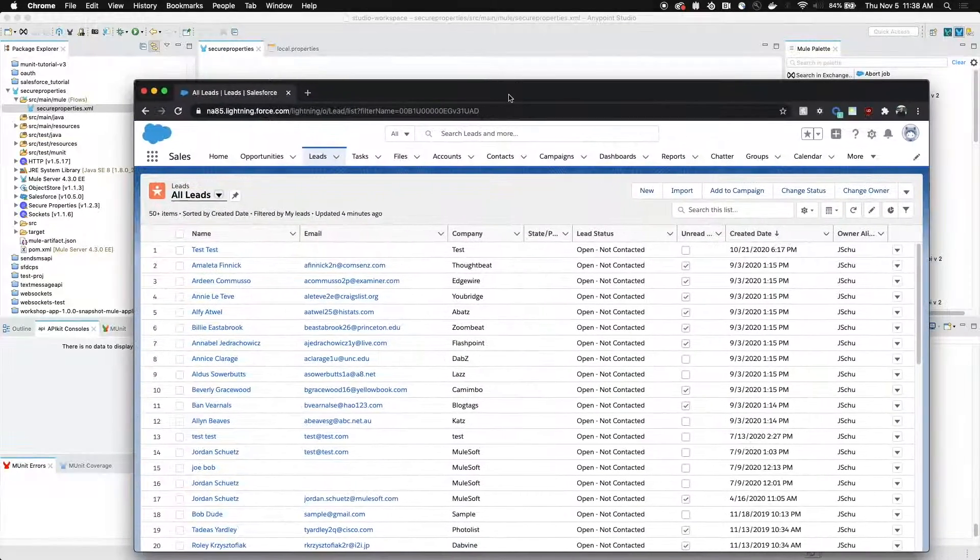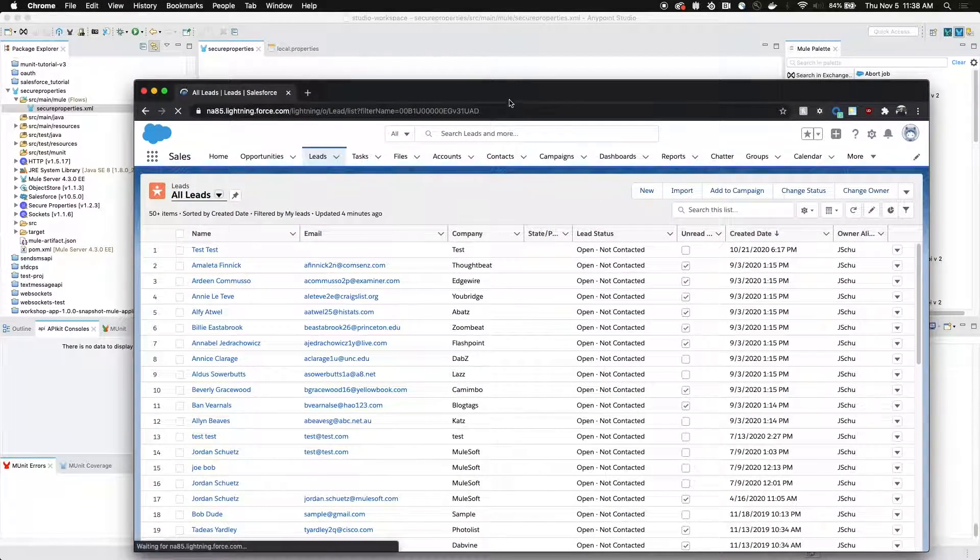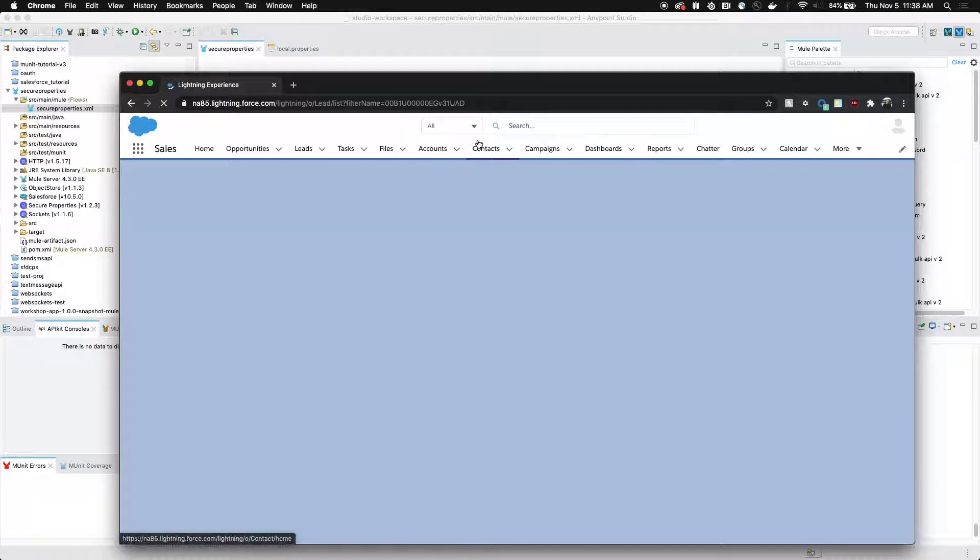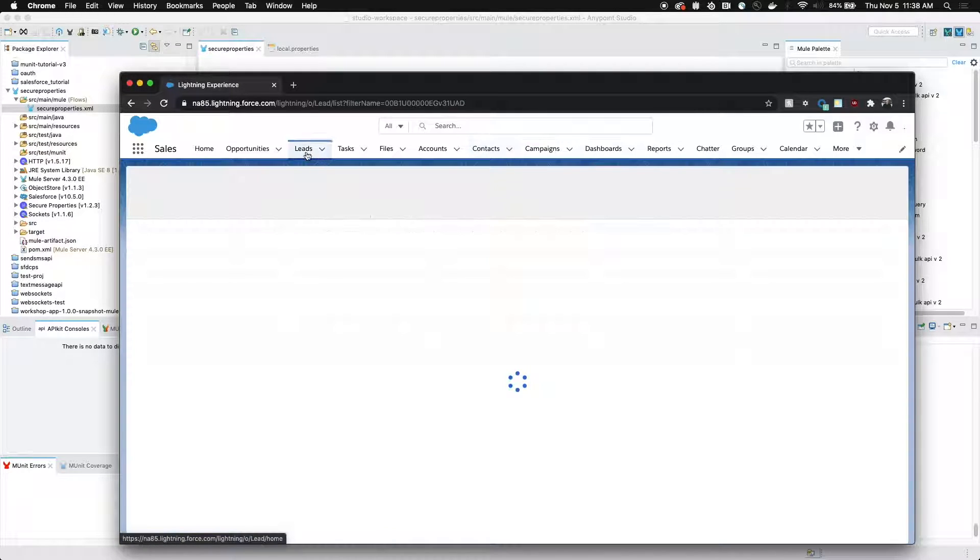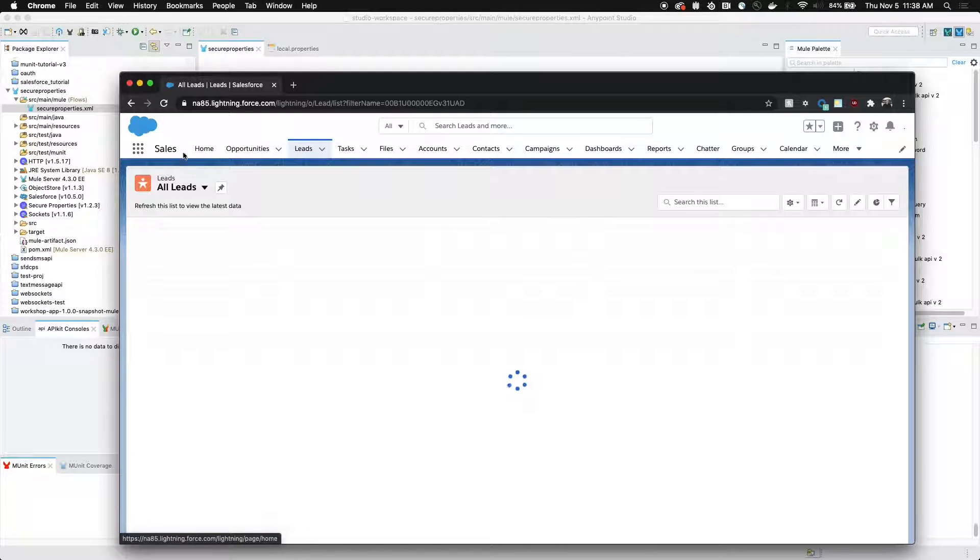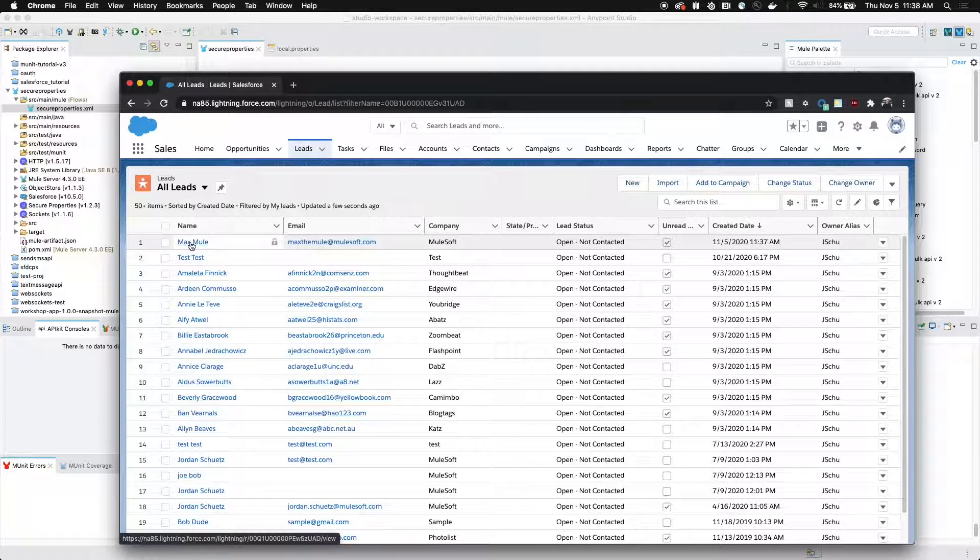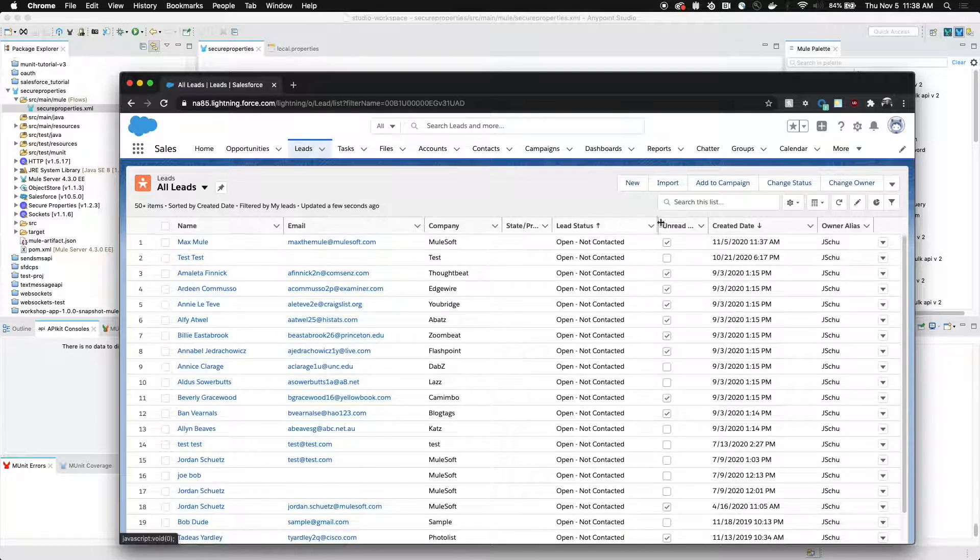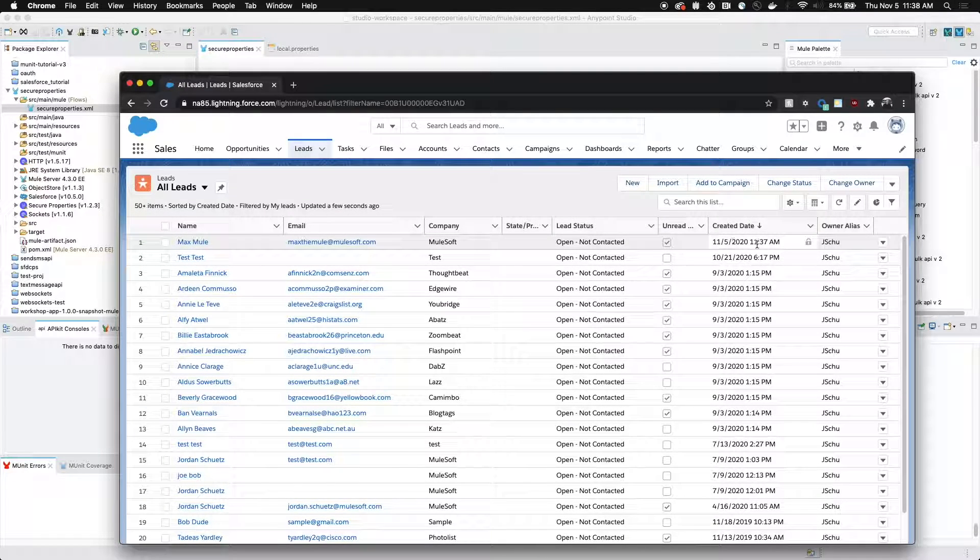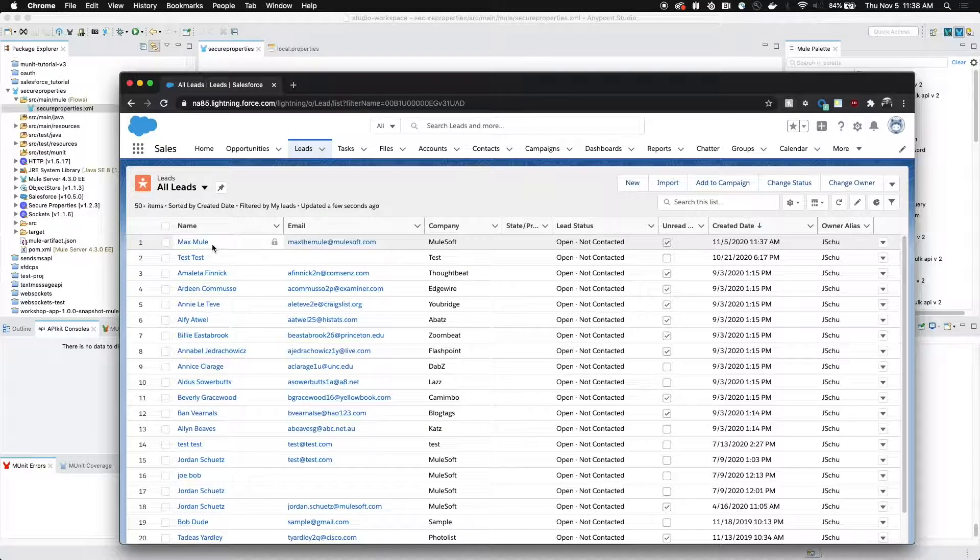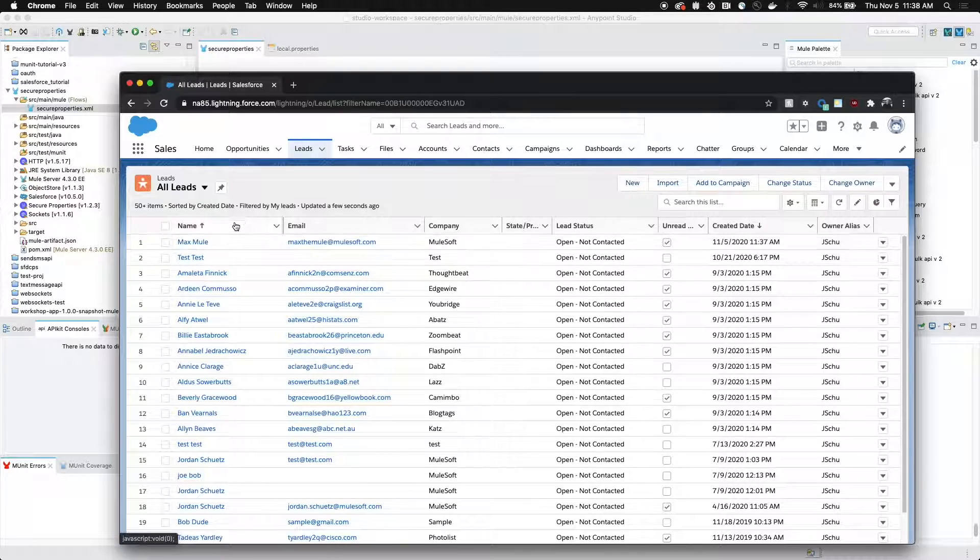If we actually open up Salesforce and we refresh it and we go under sales and leads, we'll see that the maximum entry, look at that, was just added just a few seconds ago into our Salesforce database.